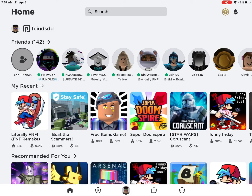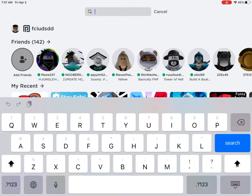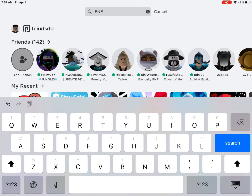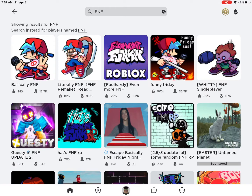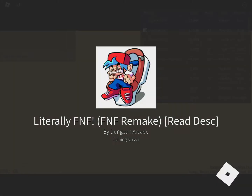What's up guys, today I'm going to be showing you how to get Friday Night Funkin on iPad or phone. First, go download Roblox, then make an account, search FNF, and then pick this game.